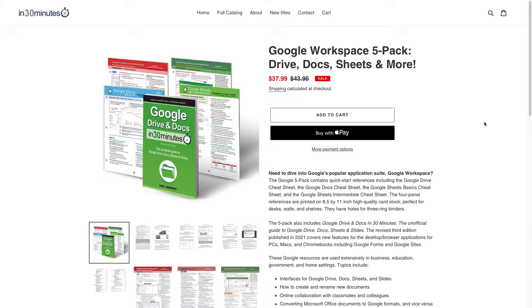Hello, this is Ian, publisher of In 30 Minutes Guides, including Google Drive and Docs in 30 Minutes and the Google Cheat Sheets, available from the In 30 Minutes Cheat Sheet Store.